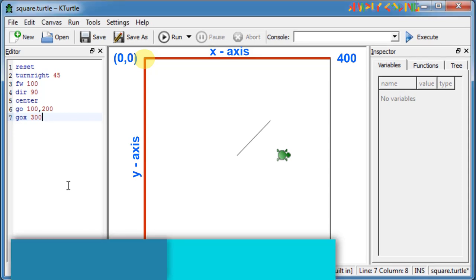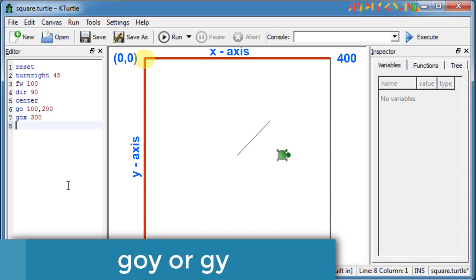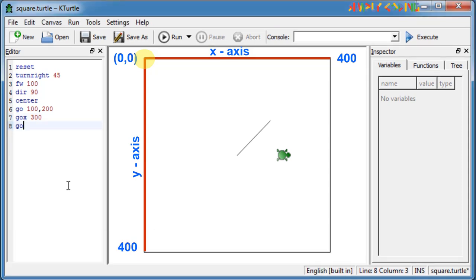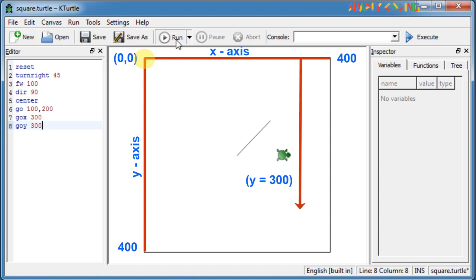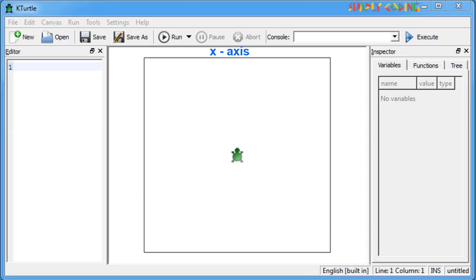Similarly, it has GO Y or GY command if you just want to move on the Y axis. The turtle will move Y pixels from the top of the canvas while staying at the same distance on the X axis. For example, GO Y 100 moves the turtle to 100 steps from the top of the canvas. Note that the commands GO, GO X, GO Y, and Center do not draw a line when they are used.